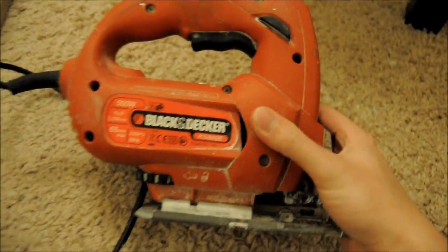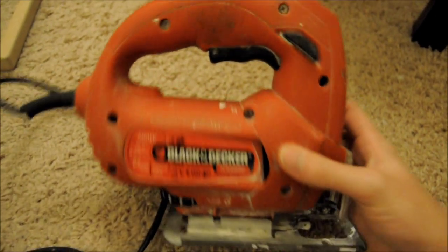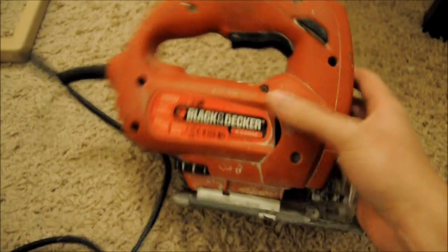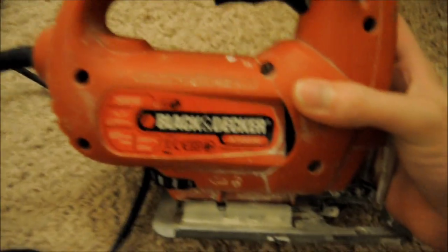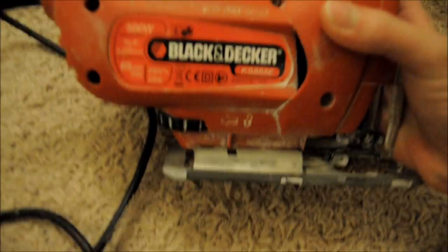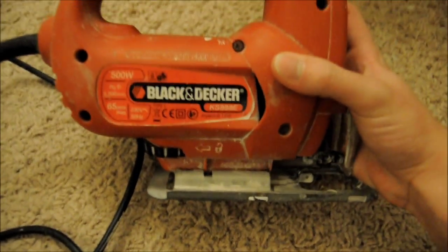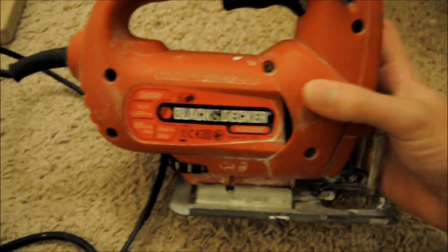Alright, this is the 2:30 AM odyssey of the Black & Decker KS888E.